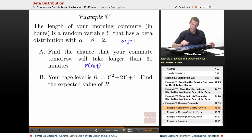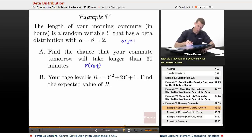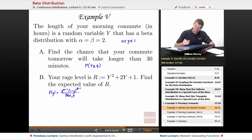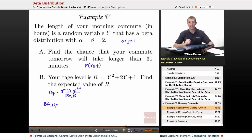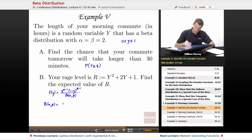Let's work this out. The first thing I'm going to do is identify the density function for this distribution. The generic density function for the beta distribution is f(y) = y^(α−1) · (1−y)^(β−1) divided by B(α, β). I'll find the value of that constant B(α, β) by converting it into gammas: gamma(α) · gamma(β) divided by gamma(α + β).